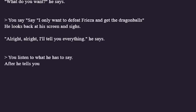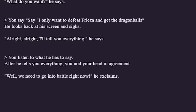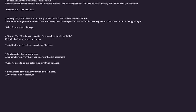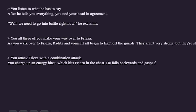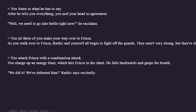He looks back at his screen and sighs. Alright, alright, I'll tell you everything, he says. It looks like we're getting some information — this is important plot, so we're just going to listen. After he tells you everything you nod your head in agreement. Maybe he just told us the directions. Well, we need to go into battle right now, he exclaims — oh, he's coming too? As you walk over to Frieza, Raditz and yourself all begin to fight off the guards. They aren't very strong but they're still there. As you approach Frieza he smiles at you and waves. A very polite greeting — but I'm not here to make another friend out of an enemy.